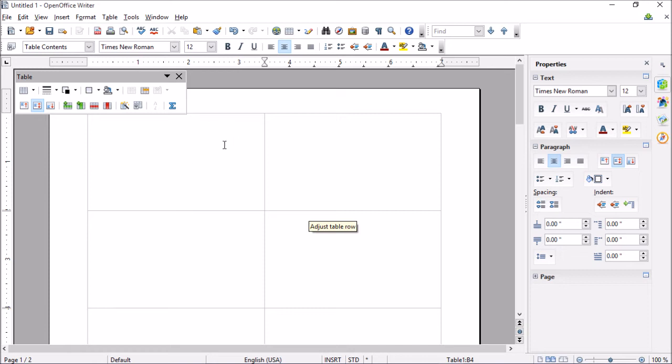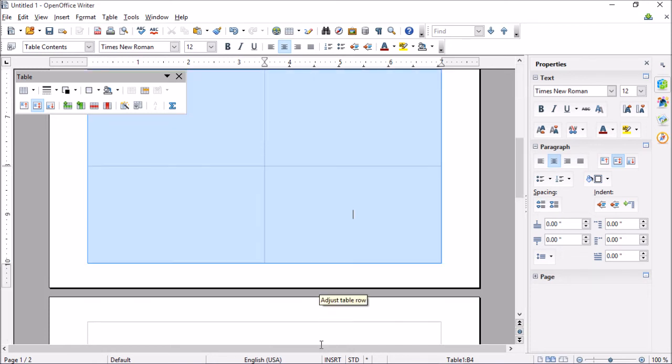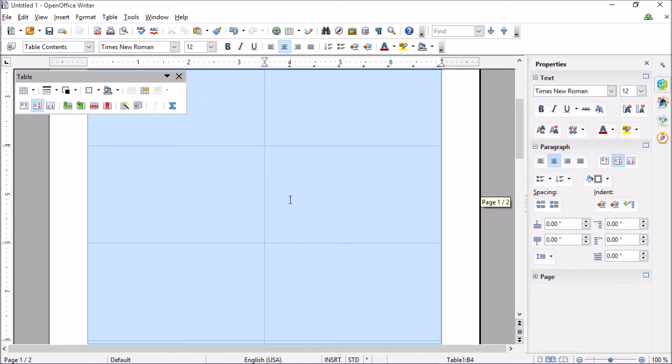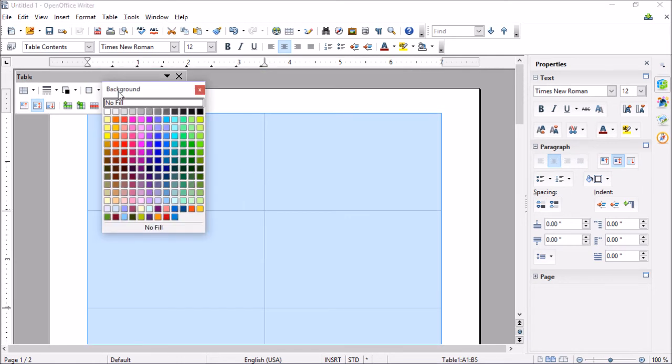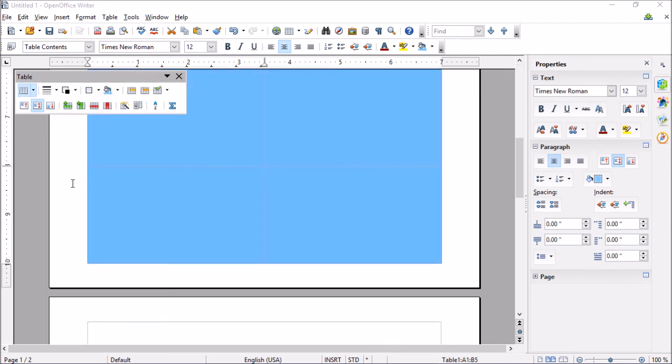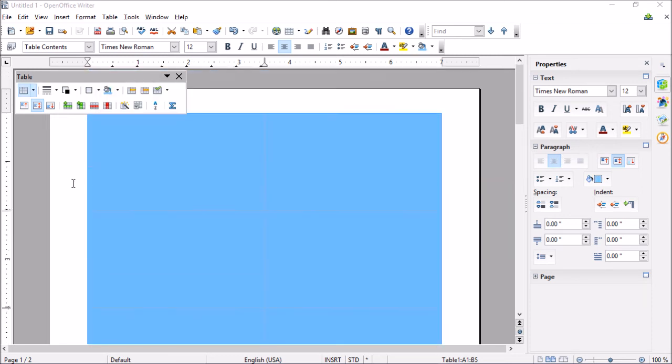Now we can also add some styling to our business cards, such as a background color. If you wanted to do a background color, go ahead and select them all again just by dragging. And then right here we have this little bucket. And we can choose a good color. Let's see. Chart six. OK. So we can do something like this, like a blue.